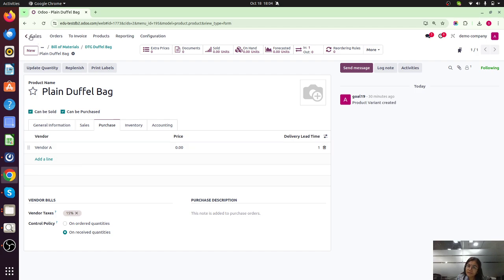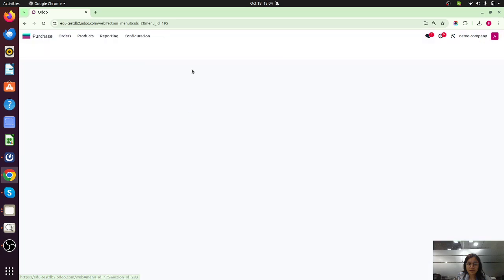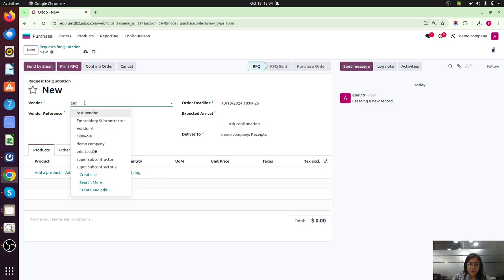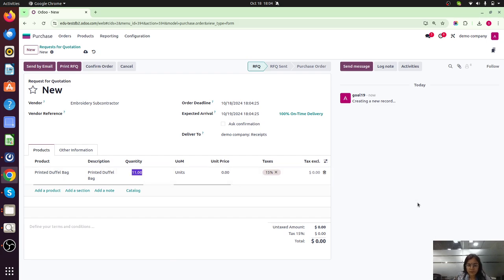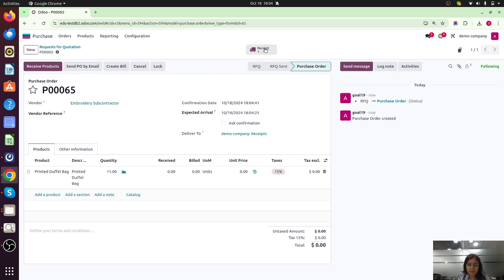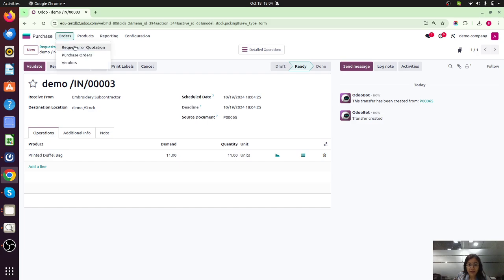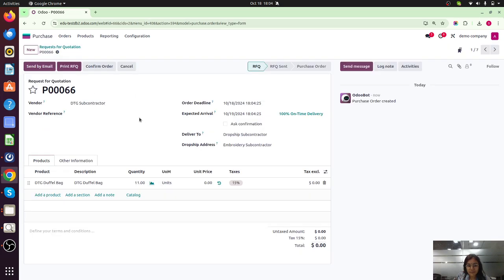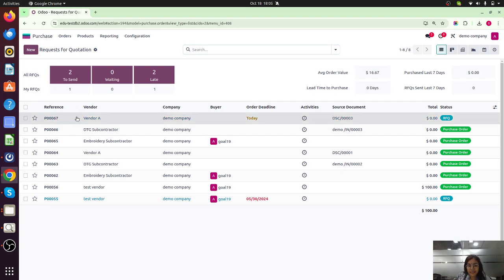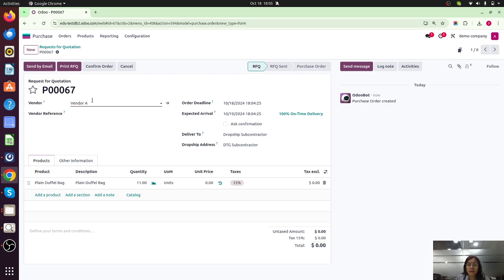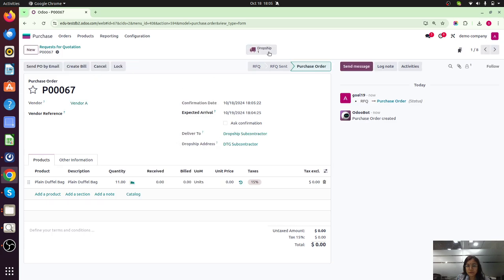Now let's run the test case. We are purchasing the duffel bag, so I am going to create a purchase order for our printed duffel bag — quantity 11. I'll add the unit price and confirm it. The receipt is created. Based on that, an RFQ is triggered. This RFQ is for the DTG subcontractor, with the product being the DTG duffel bag, to be forwarded to our embroidery subcontractor. Let me confirm it. The dropship is triggered. Based on this confirmation, one more RFQ is triggered — this purchase order is for Vendor A to transfer the plain duffel bag to our DTG subcontractor. Let me confirm this order.